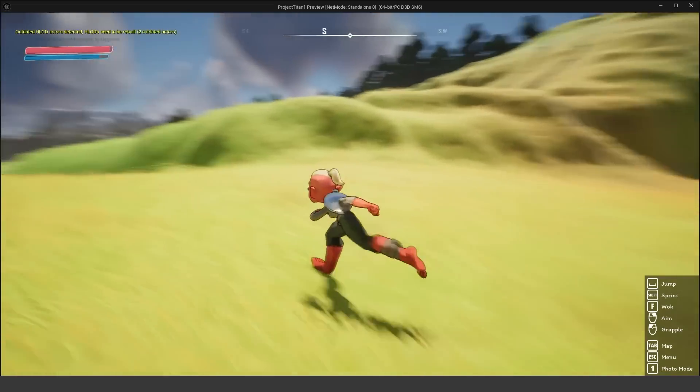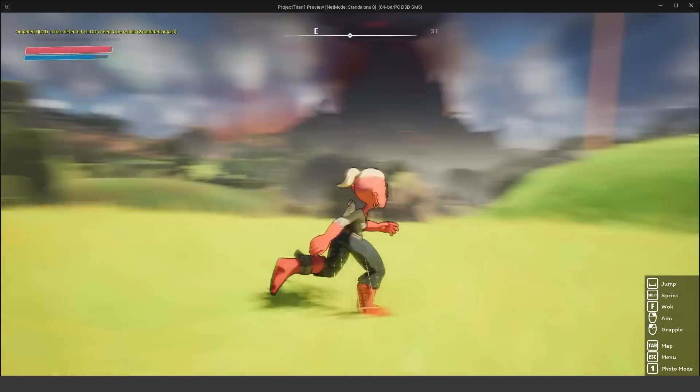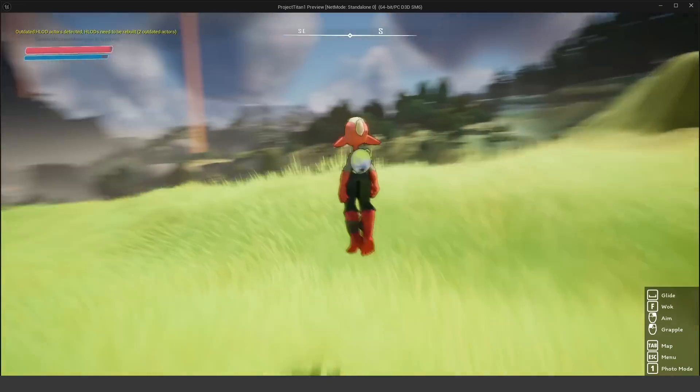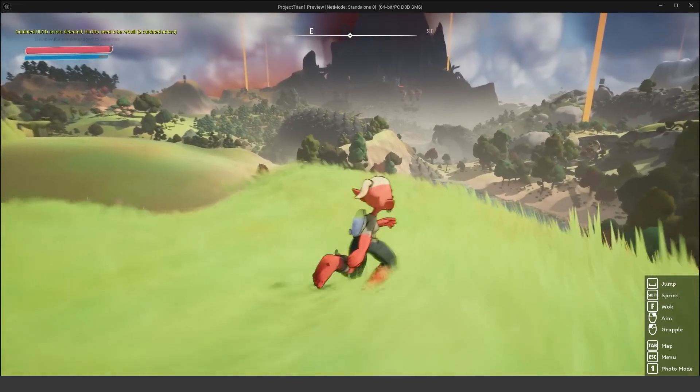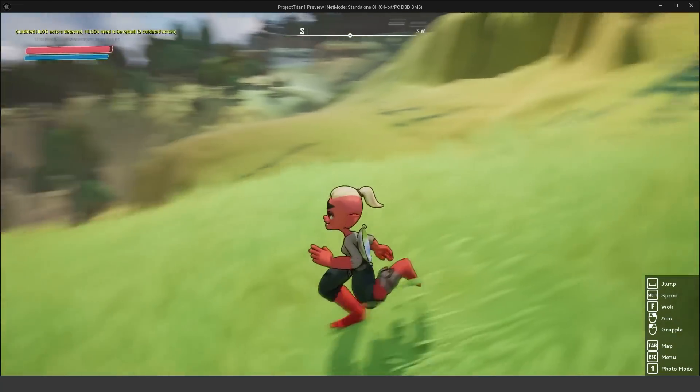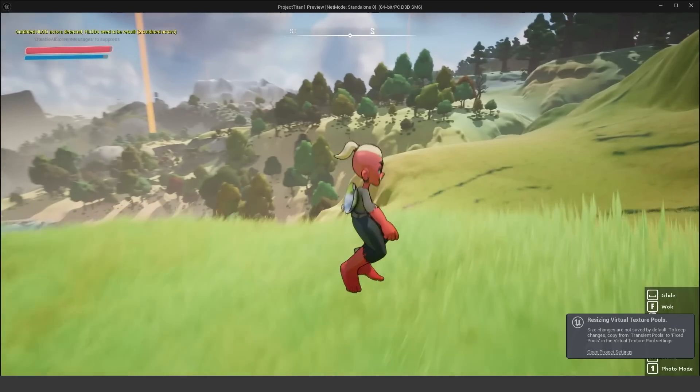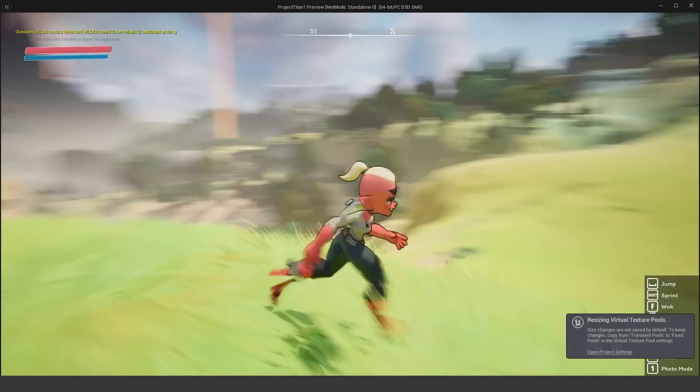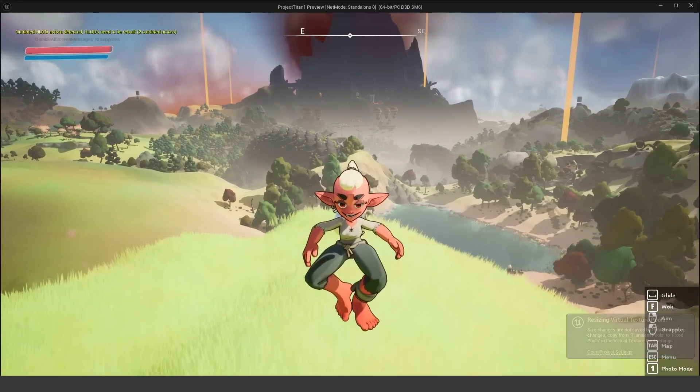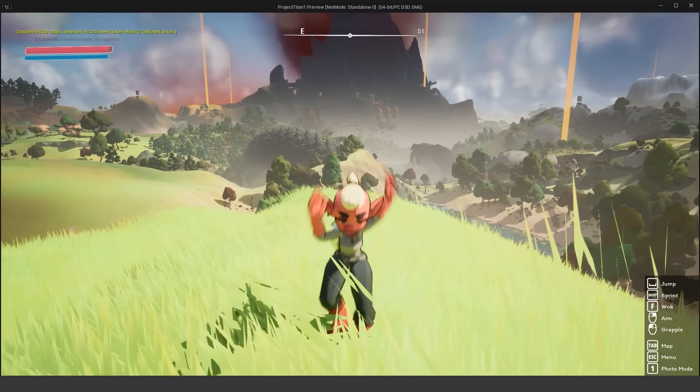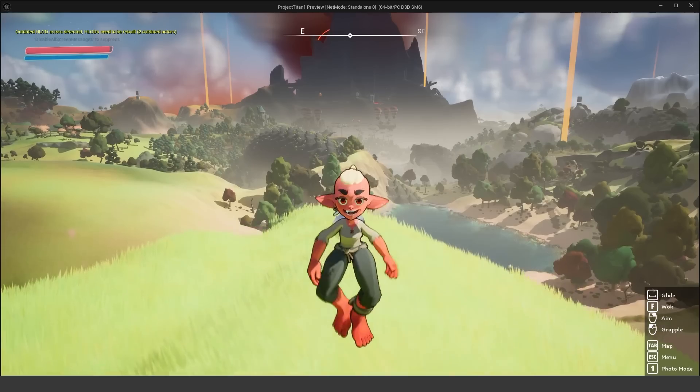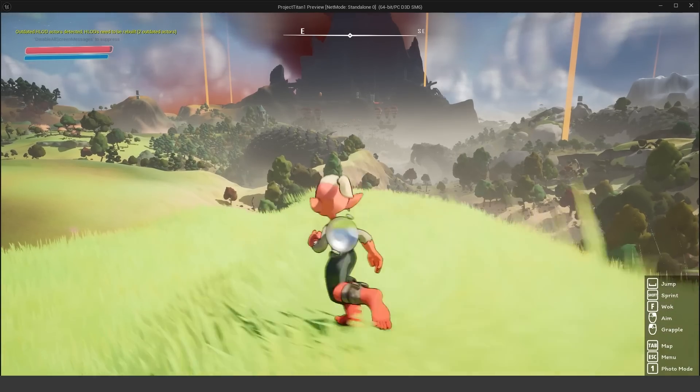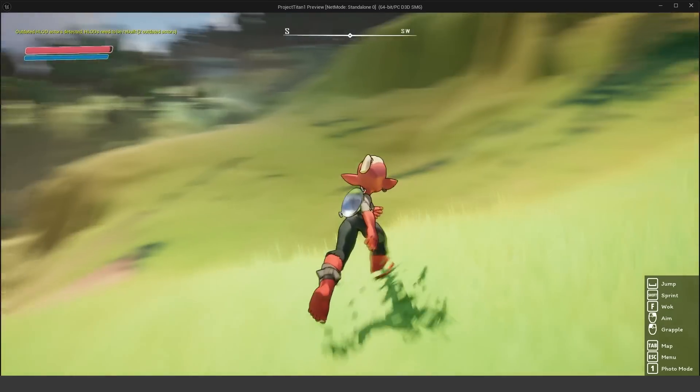So here we are in the project and we can go ahead and take a look. A couple of things that you guys need to note are the controls. We have our basic character over here. We can jump, we can sprint. And a neat little thing about the jump or the movement locomotion is depending on how long you hold down the spacebar will actually determine how much of a jump they will take.